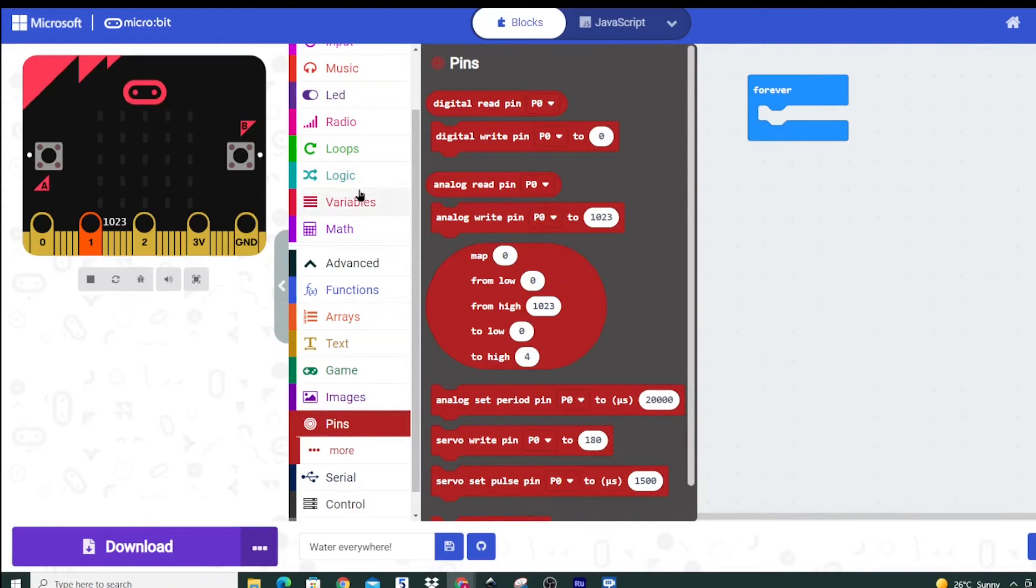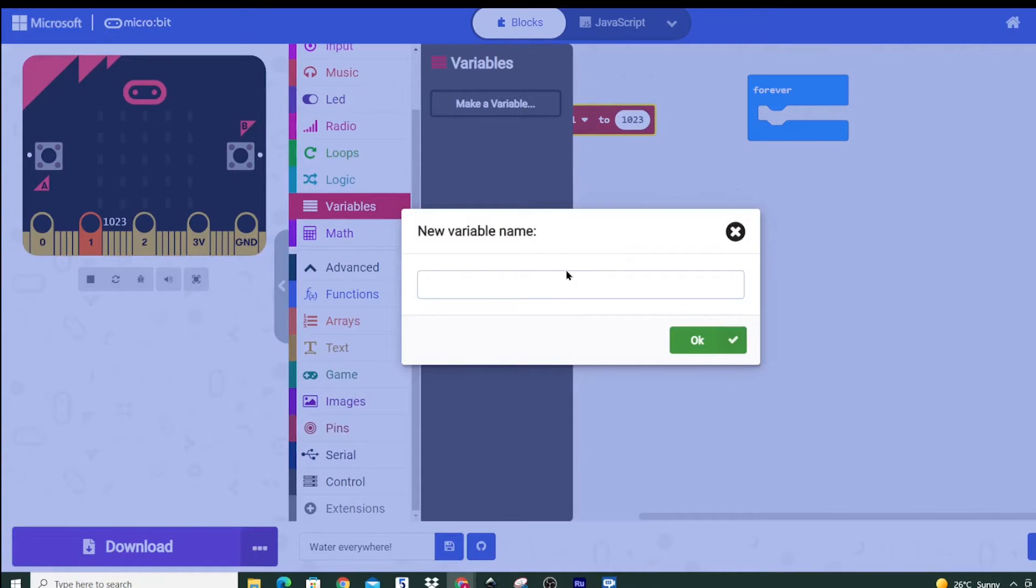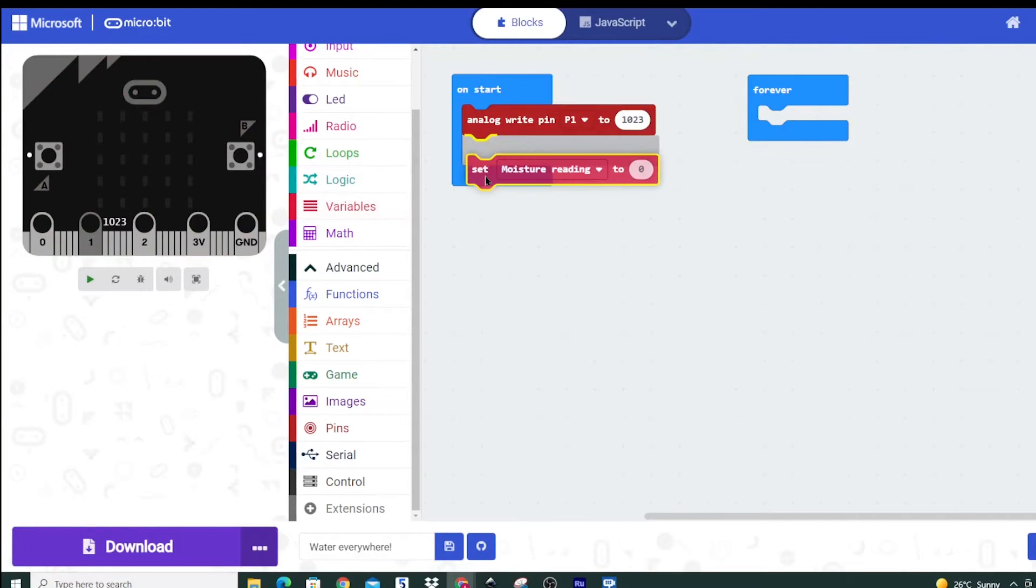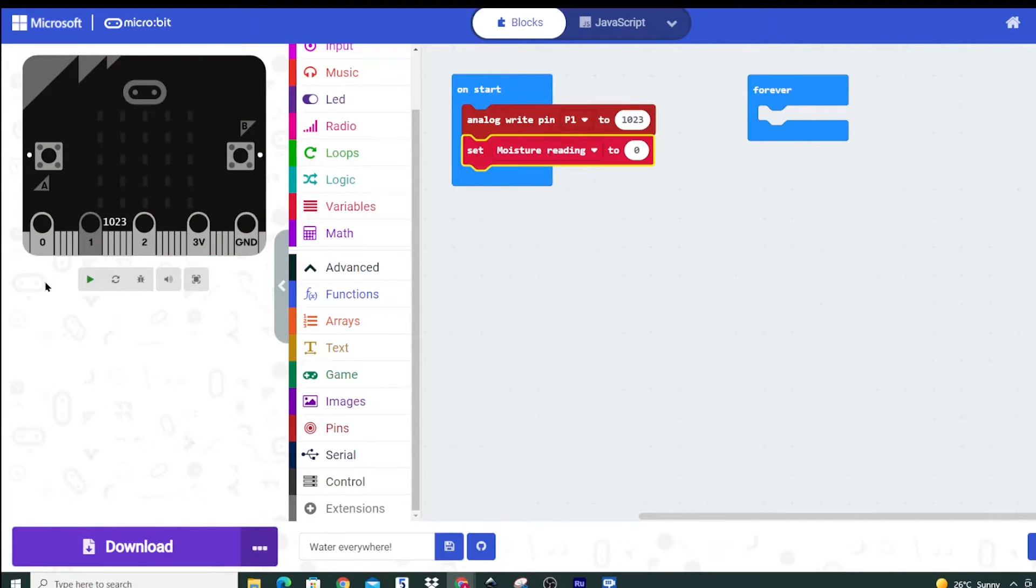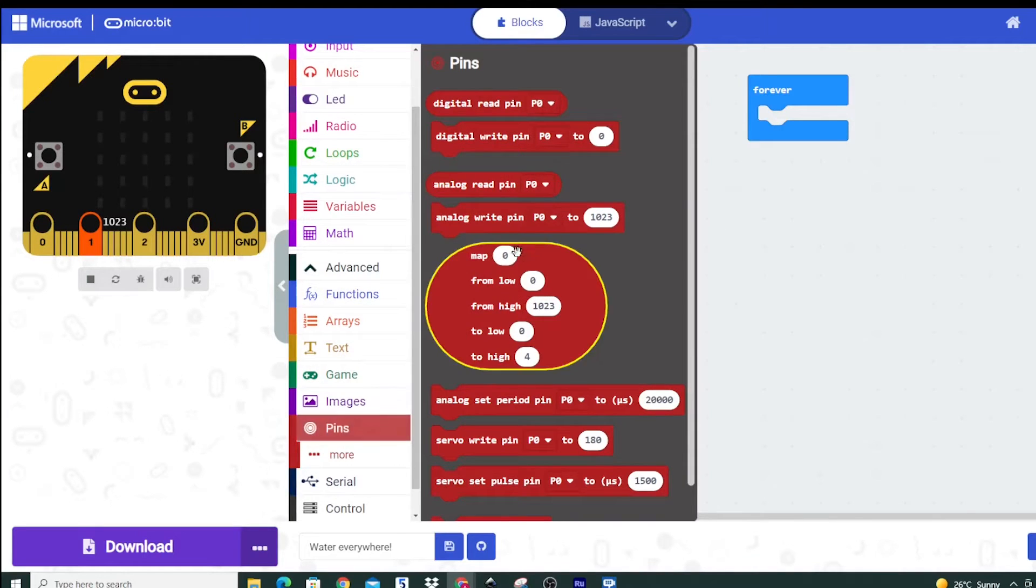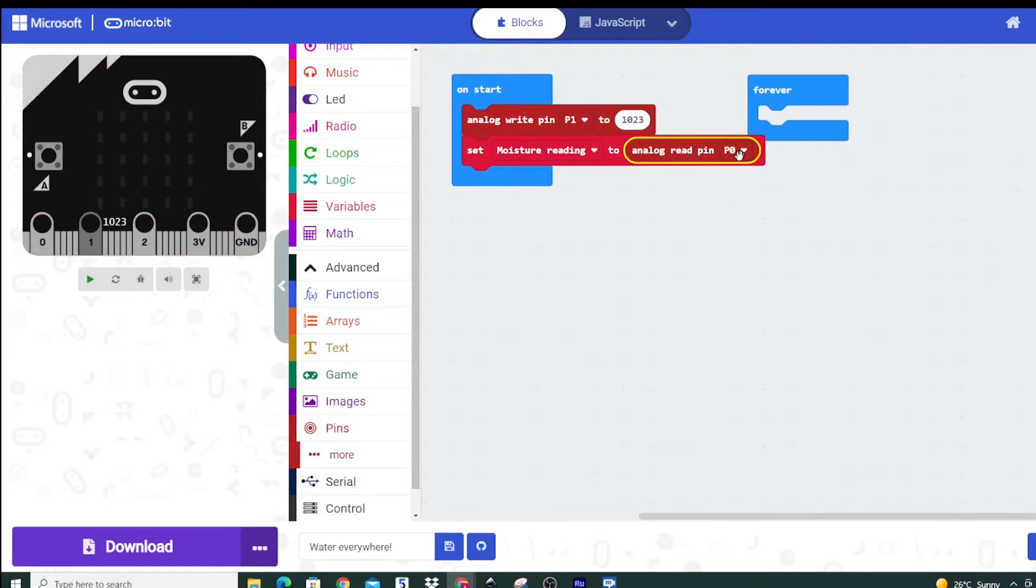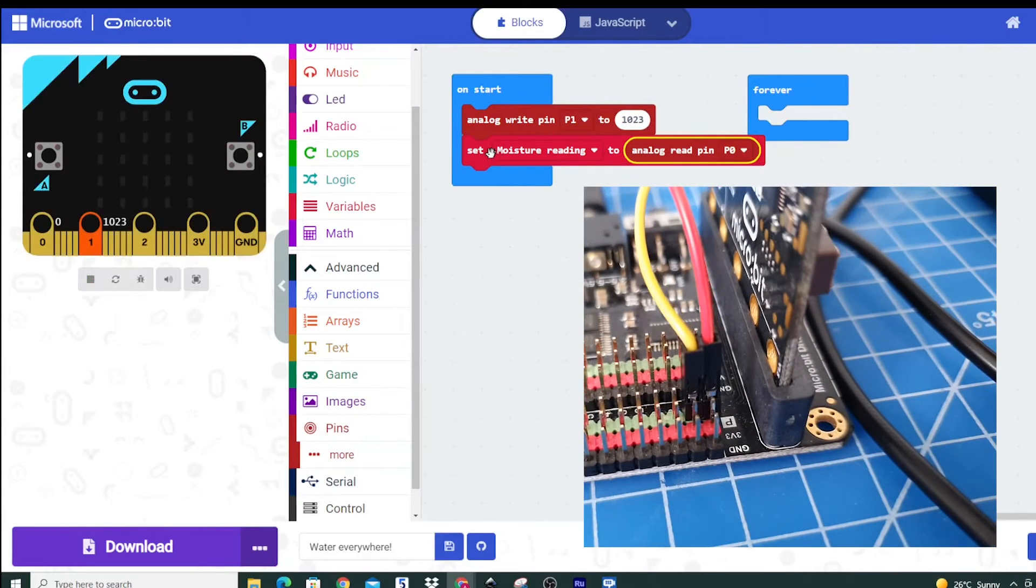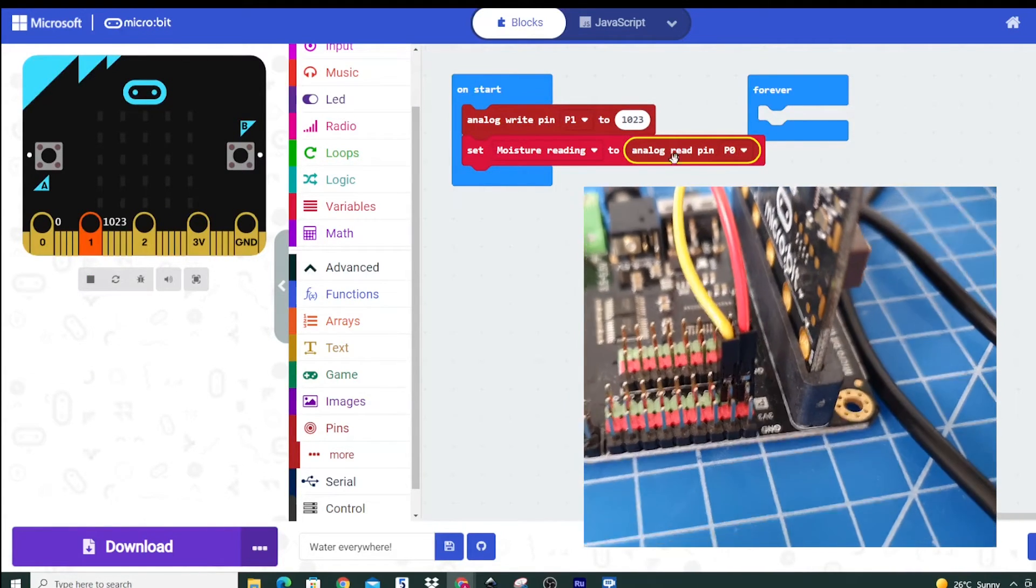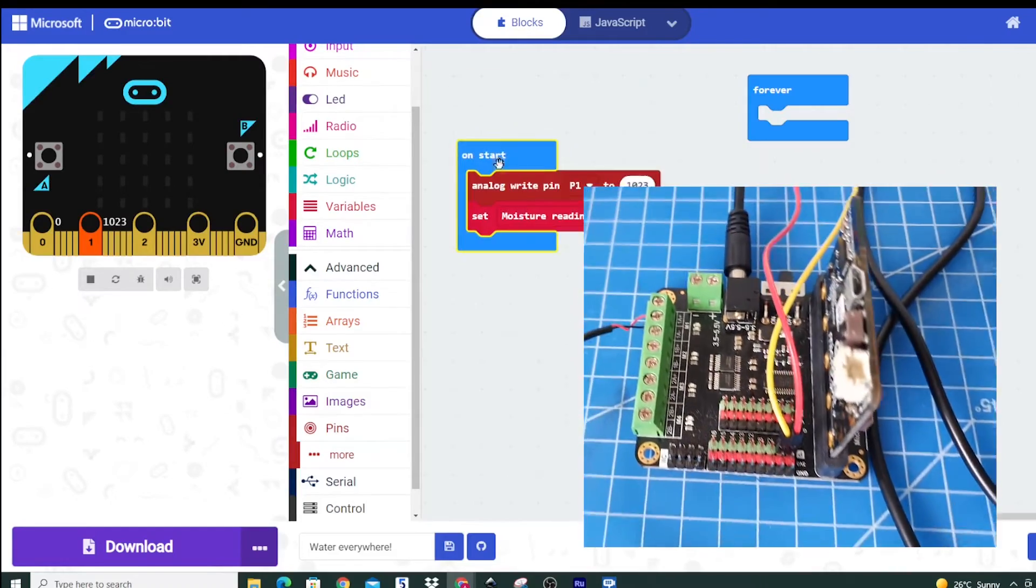Then we're actually going to need to create a variable, something that we can measure. So I'm going to call that moisture reading. We're going to set the moisture reading to be the reading that we actually grab from pin 0 and we can do that by saying down here at pins analog read pin and we've got pin 0 there. So we're sending out a signal here and our moisture reading is what we pick up at pin 0 on the other side.